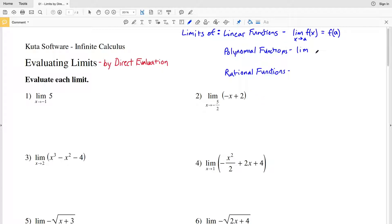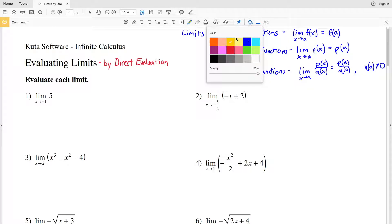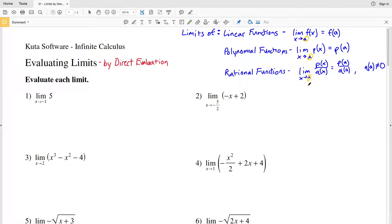For polynomial functions, if we have a polynomial function P of X, the limit of P of X as X approaches a is going to equal P of a. For rational functions, the limit as X approaches a of P of X divided by Q of X equals P of a over Q of a, as long as Q of a does not equal zero. In each case we're essentially plugging that value into our functions — that's direct evaluation.